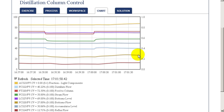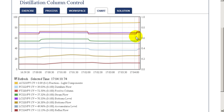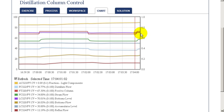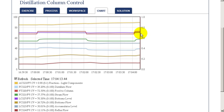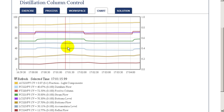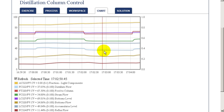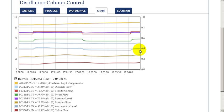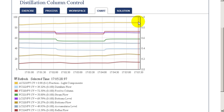But over time, as we see here, the composition continues to increase. And the distillate flow is very gradually reduced in proportion to the feed rate by the ratio control.